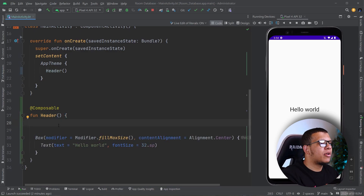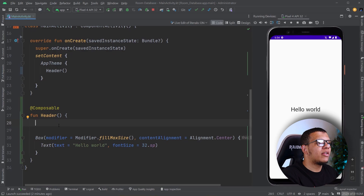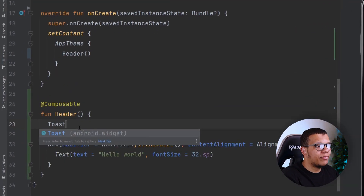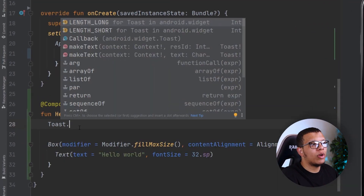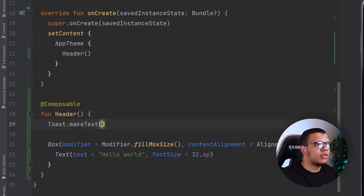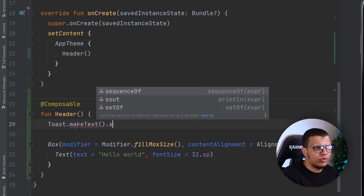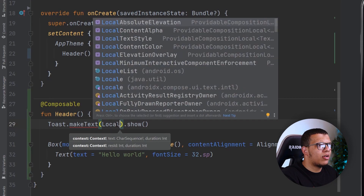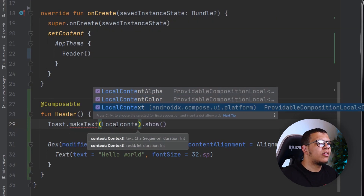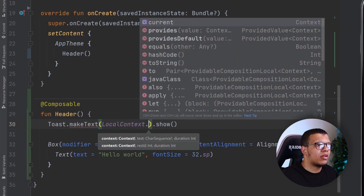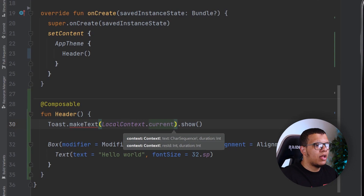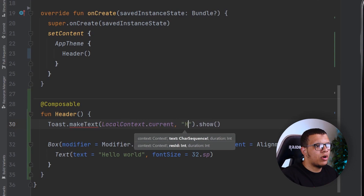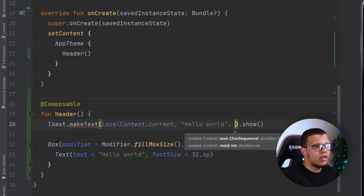So let's say I'm going to create a Toast message — simply the usual way we do this. You make a Toast and usually we call show right here. We need the context, and for that we have LocalContext. We get the current context, and after that I'm going to show 'Hello World'.